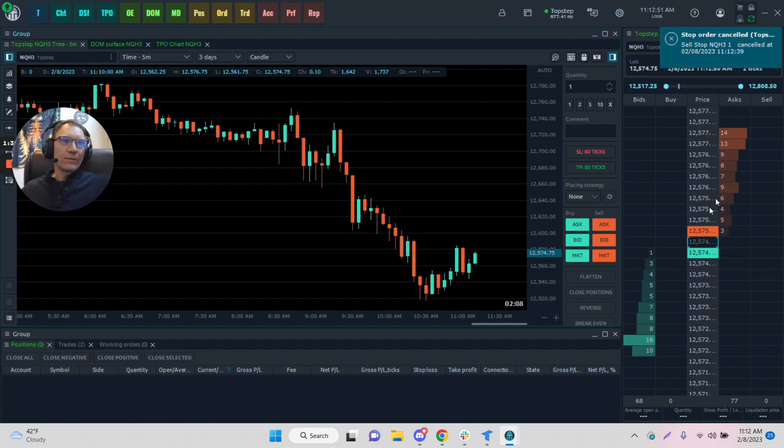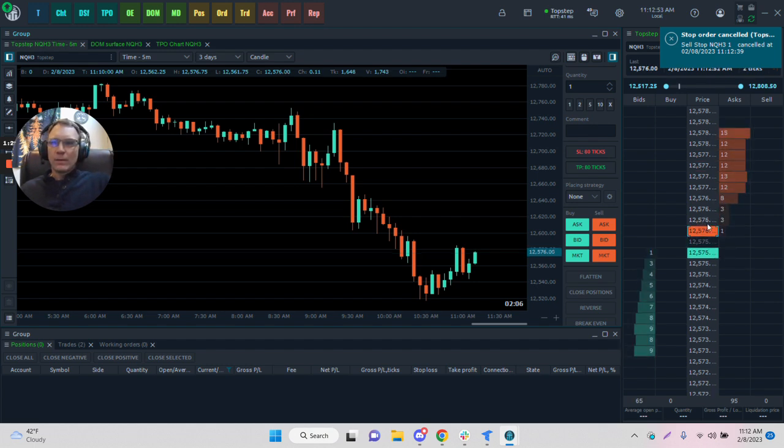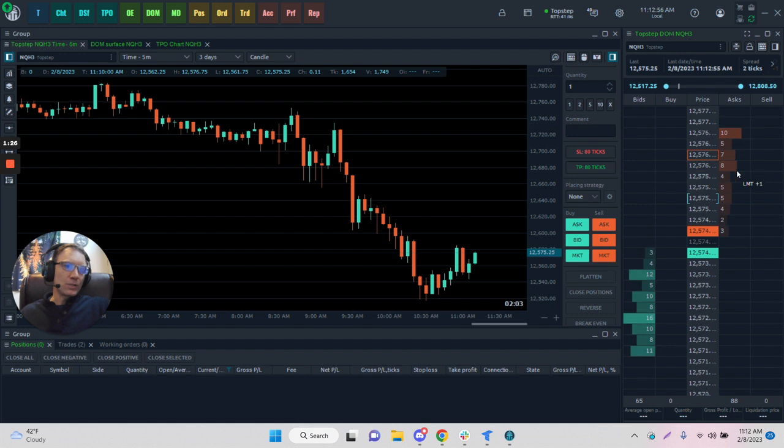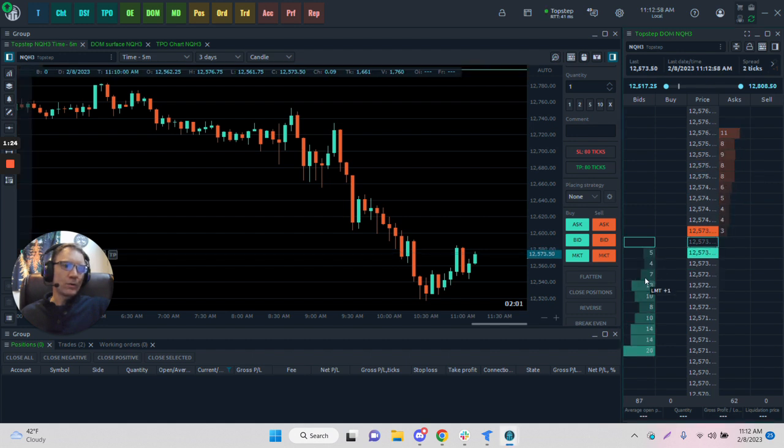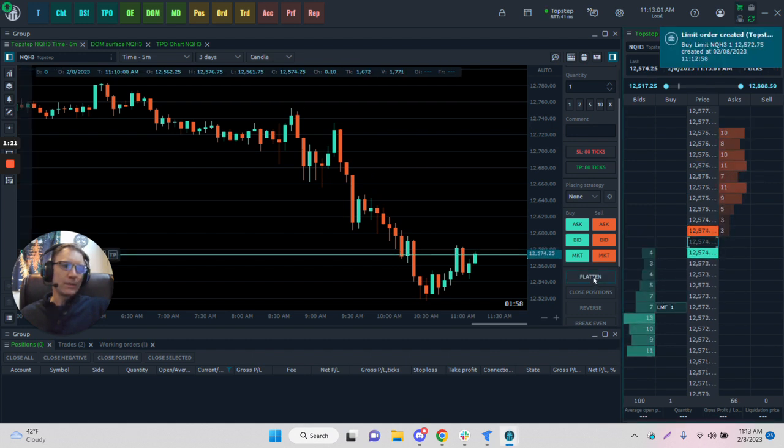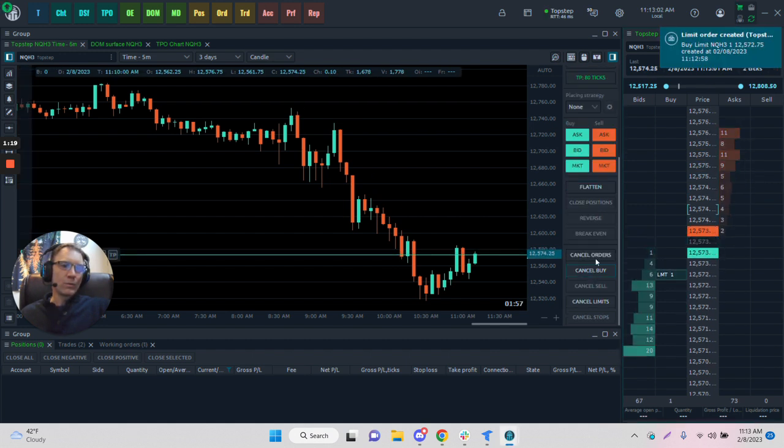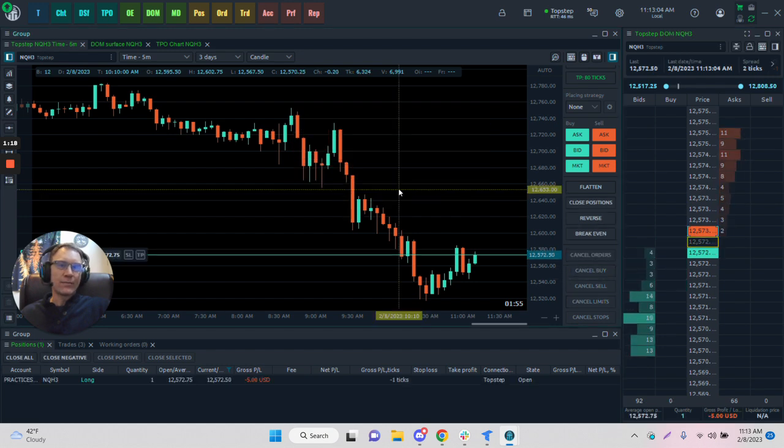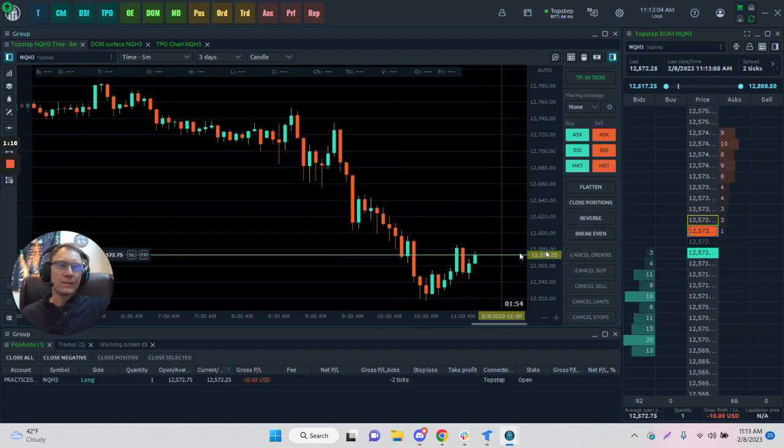We have a DOM on the right-hand side in this particular setup where we can just click to add an order if we wish. There's a limit order, and then here once we cancel all orders, you'll see that everything is cancelled.